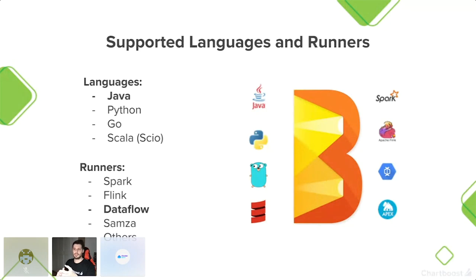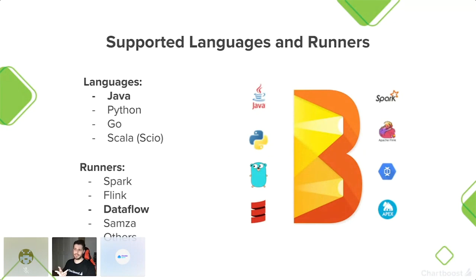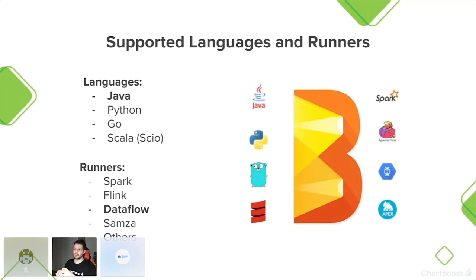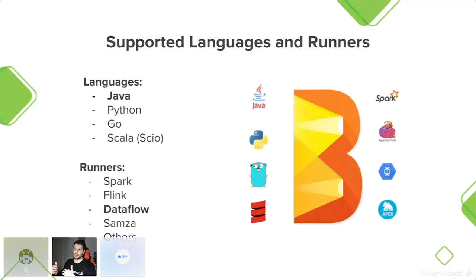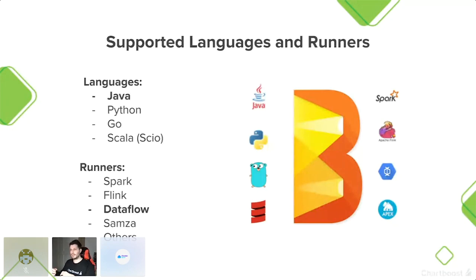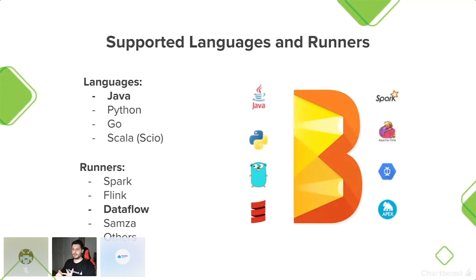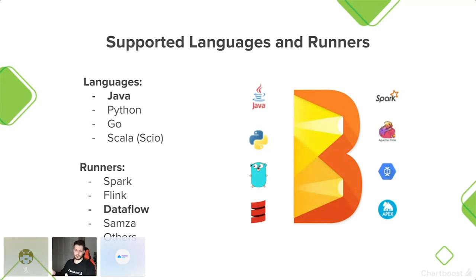Los lenguajes soportados y los runners: por una parte están los lenguajes que son Java, Python, Go y Scala con el framework de Scio de Spotify. Los runners pueden ser Spark, Flink, Dataflow, Samsa, Apex. Como podéis ver, he marcado Java y Dataflow. Esto es porque en nuestro caso particular, cuando nosotros empezamos, el SDK de Java era el que más maduro estaba. Y estamos trabajando 100% en Google Cloud, por tanto Dataflow era la opción más obvia.